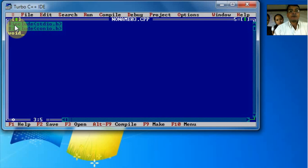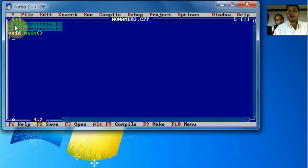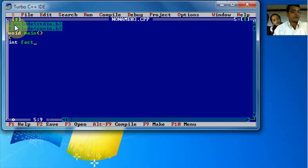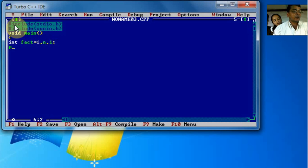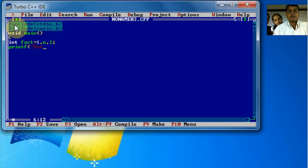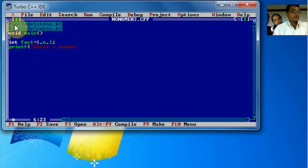Declare int fact equals 1, and int i. Write printf to prompt Enter a Number. Then scanf to read the input number.